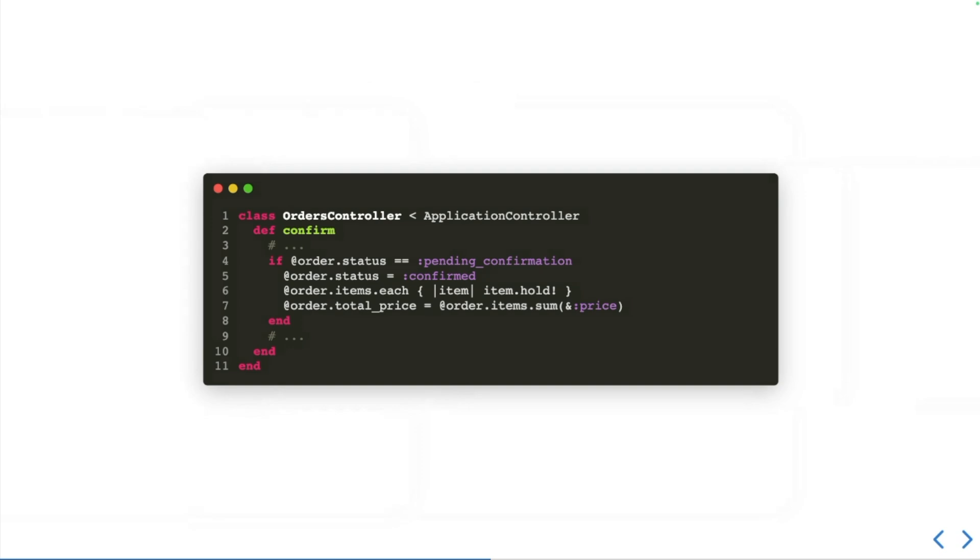The problem here is that the knowledge of how to confirm an order is not concretely defined inside the order code. It's actually implicit and then it's scattered around one or maybe more objects outside of the order code. We say that this abstraction is leaking into other parts of the code.